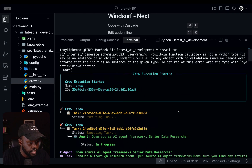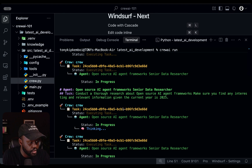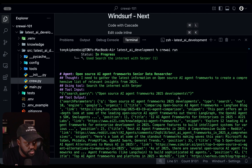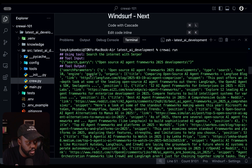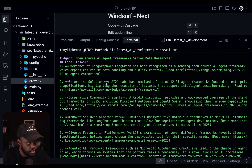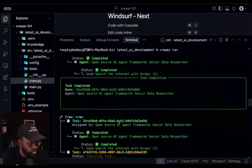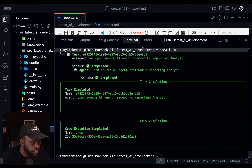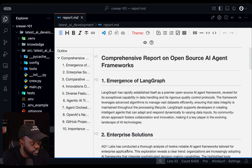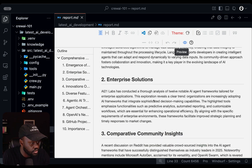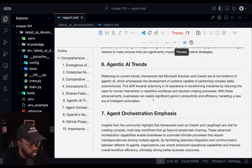You can see that our agent got kicked off. It started with progress and actually started using the tool. You can see the input it gave to the tool, which is 'open source AI agent frameworks 2025 developments', and you can see the outputs — this is what it searched on the web. Then it's generating the final answer and putting together the report. The final report is saved under report.md, which is what we wanted. Let's view the entire file — it has very detailed, comprehensive sections based on what the research found.